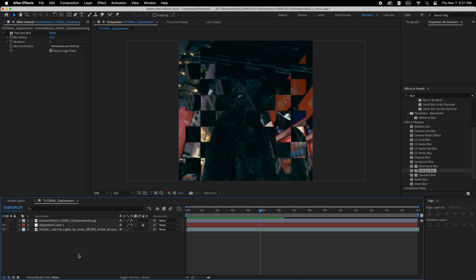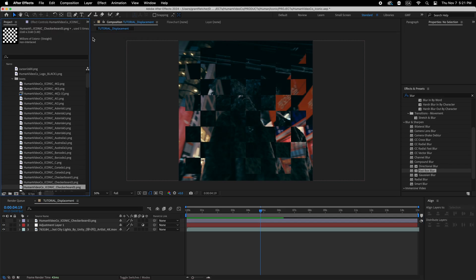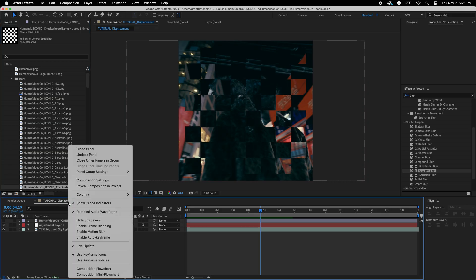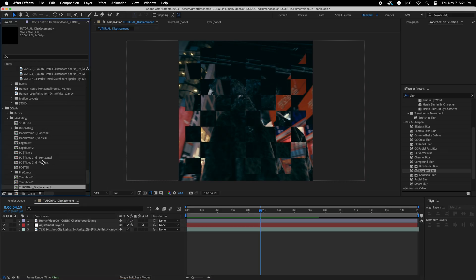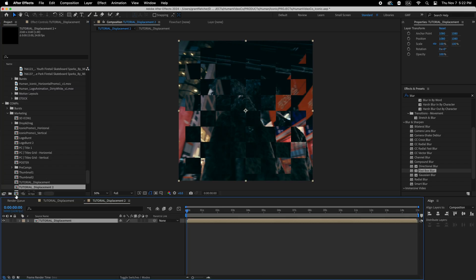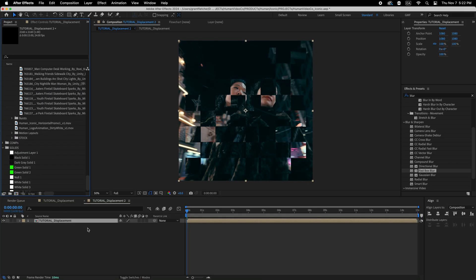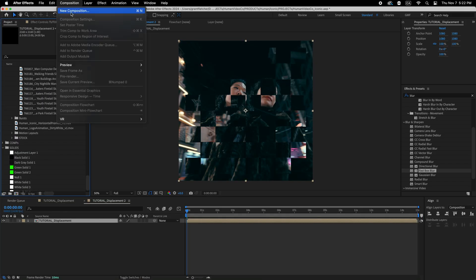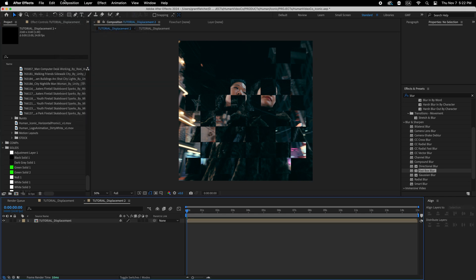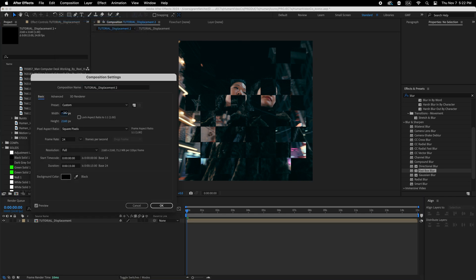And then, you know, you could even do that as a main title. Say I took this and used it as a pre-comp. So let's reveal that. And I'm going to just drag that into another composition.